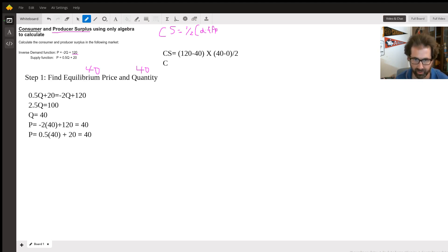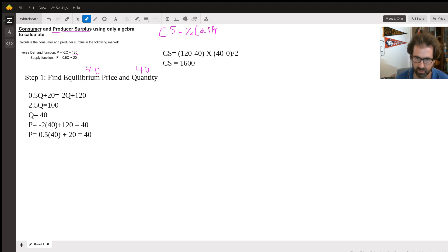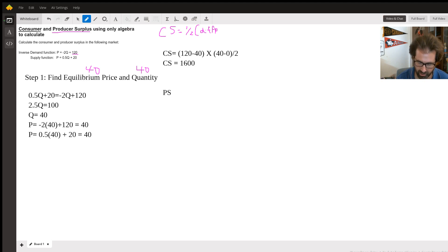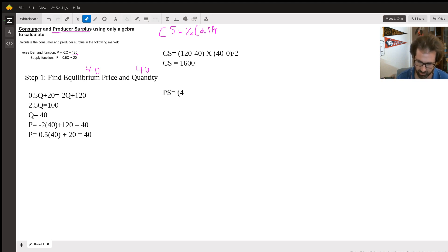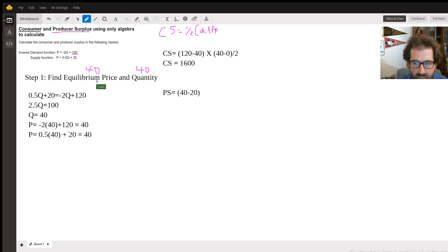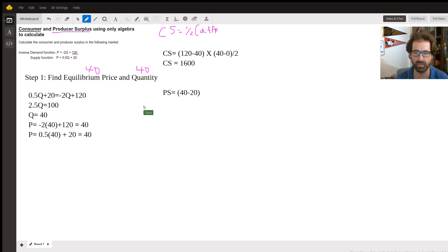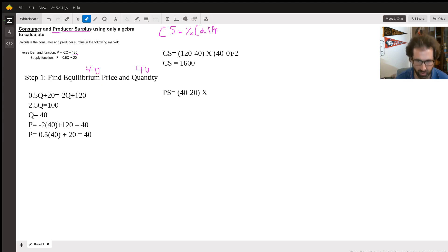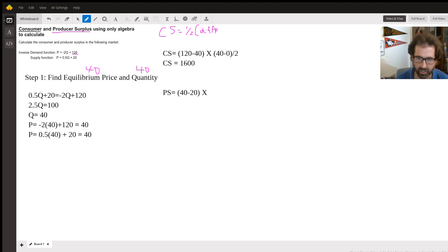So this is really 80 times 40, and then one-half of that. Just calculate that out at 1600. On the producer side, this is going to be the difference between 40 and 20, and the reason it's 20 is because that 20 is the price has to be at least 20 for the sellers to sell any of the products. Multiply that by, again, the difference in quantities.